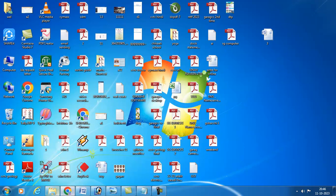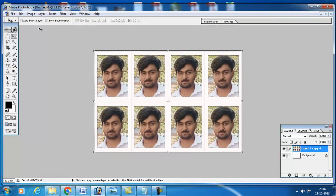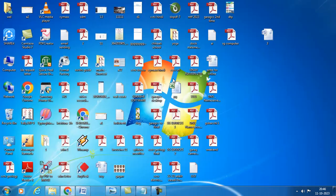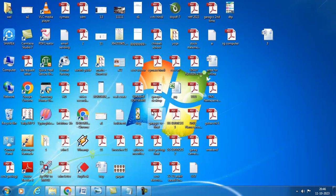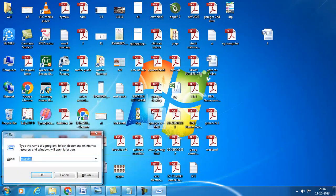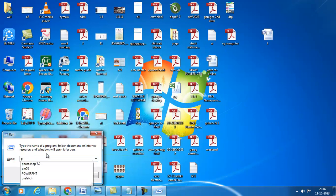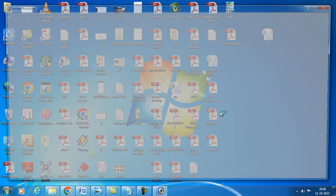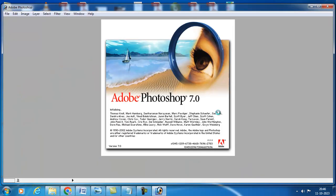For this, what you have to do is go to Photoshop. We will learn how to open Photoshop using a shortcut. Press Windows key plus R, then you will get a run window. Here type Photoshop 7.0, then press OK. It will directly open.